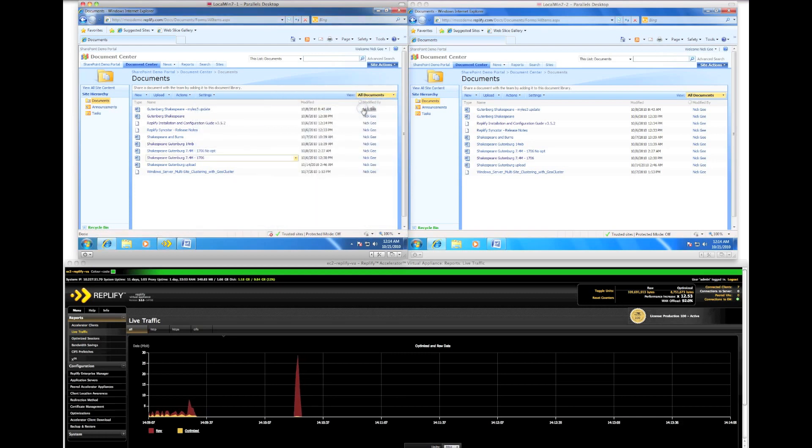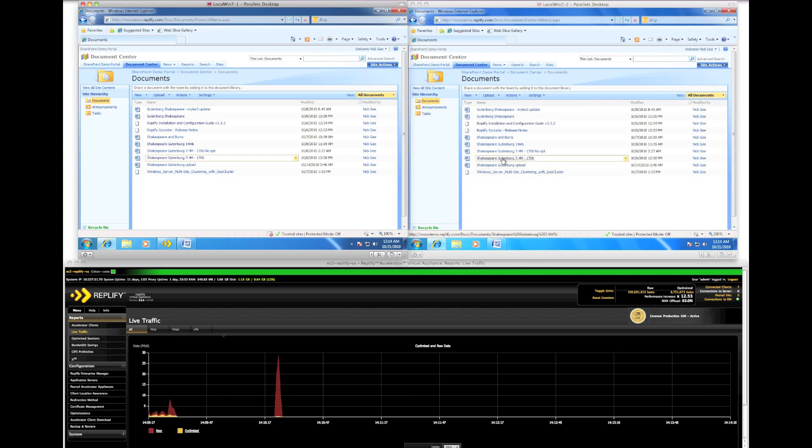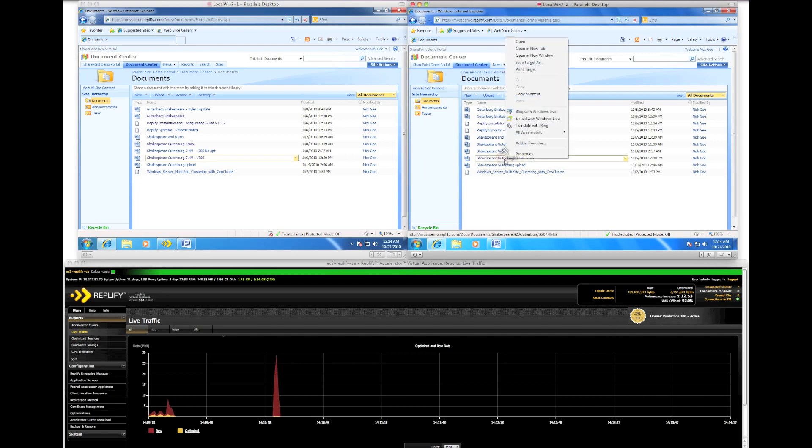On the lower half of the screen we are observing the RepliFi virtual appliance live traffic statistical graph. Raw data throughput is displayed in red. Optimized throughput is shown in yellow.